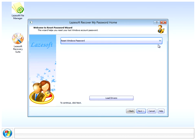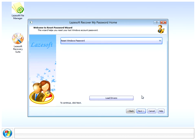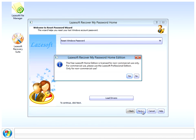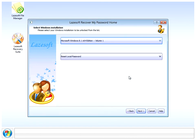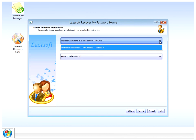On the first screen we need to reset password, so if you leave that option selected, click next. It's saying here it's for non-commercial use, so just click yes.